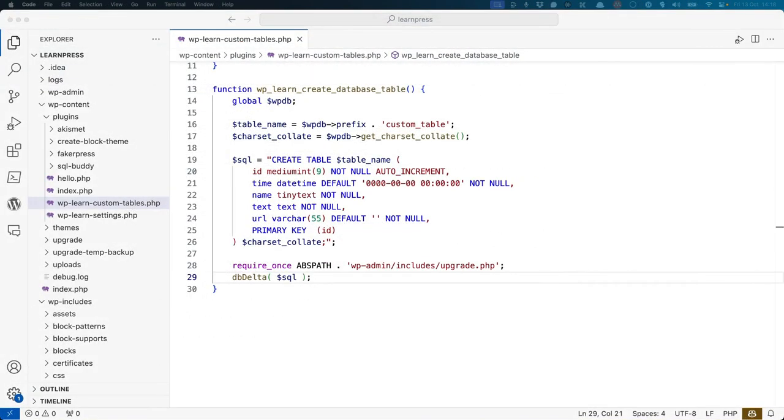Once you've created the SQL statement, you need to pass it to the dbDelta function. This is done by including the wp-admin-includes-upgrade.php file, which contains the function declaration.